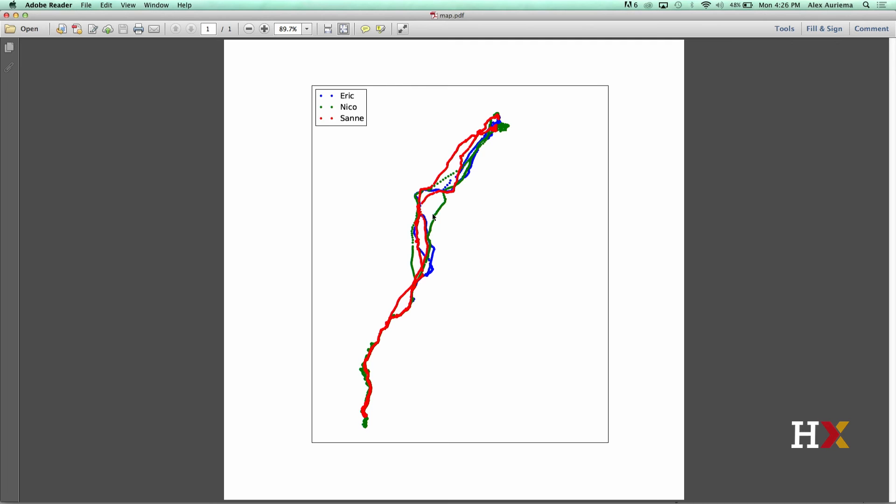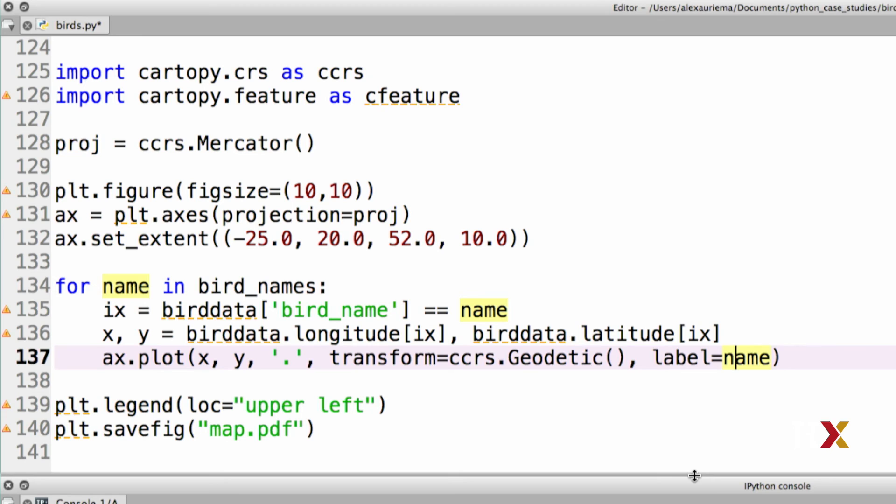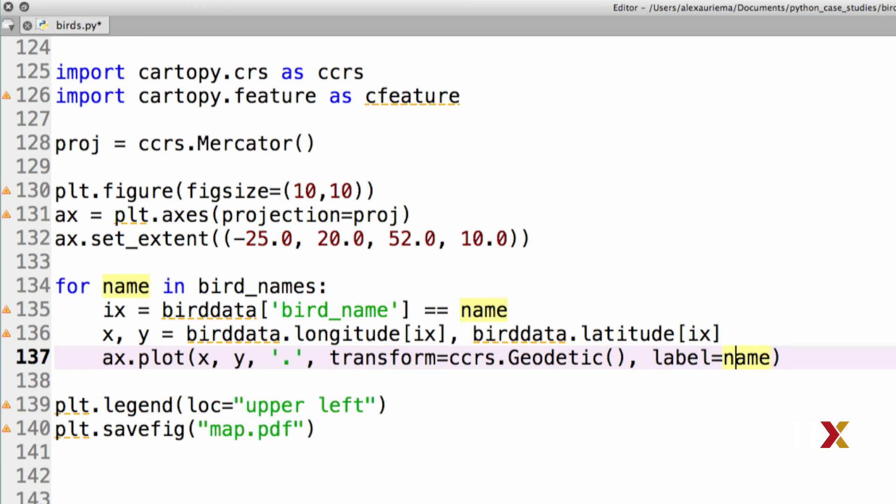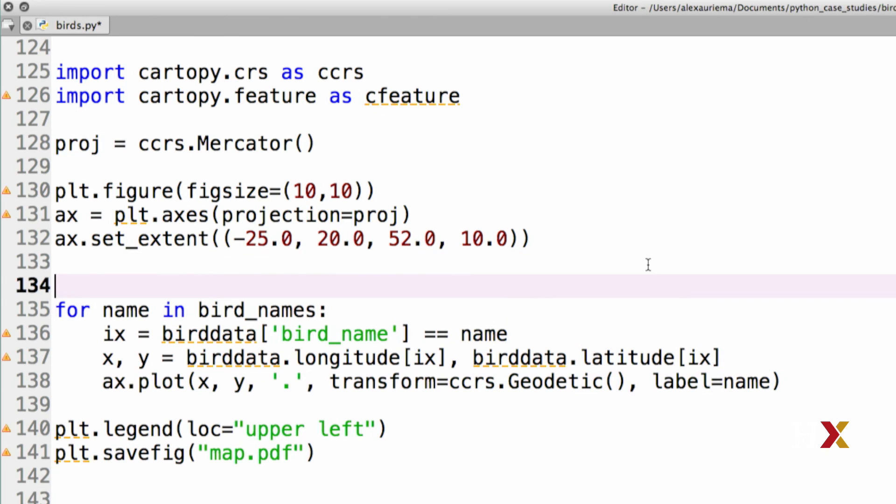In fact, we can superimpose a map on top of this. We can add some more features to our plot. For example, we can add land, borders of countries, and so on.